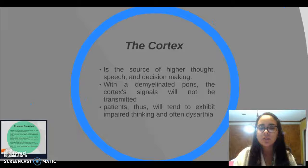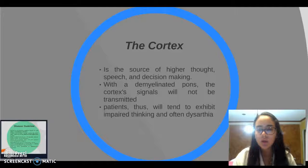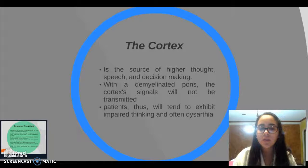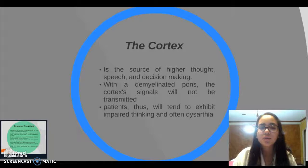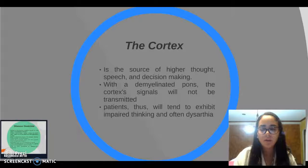The cortex is a source of higher thought, speech, and decision-making. With a demyelinated pons, the cortex signals will not be transmitted. Patients' thoughts will tend toward impaired thinking.